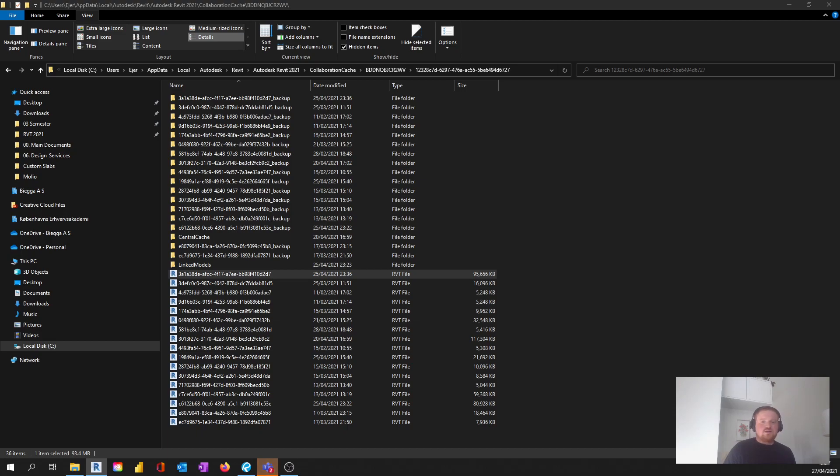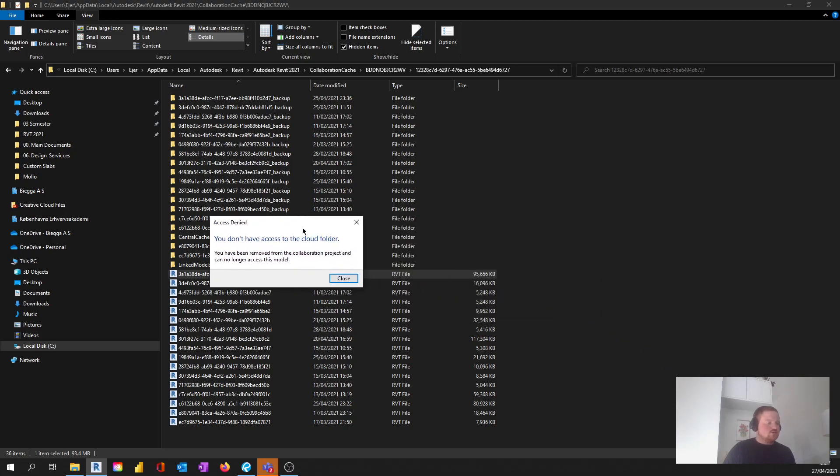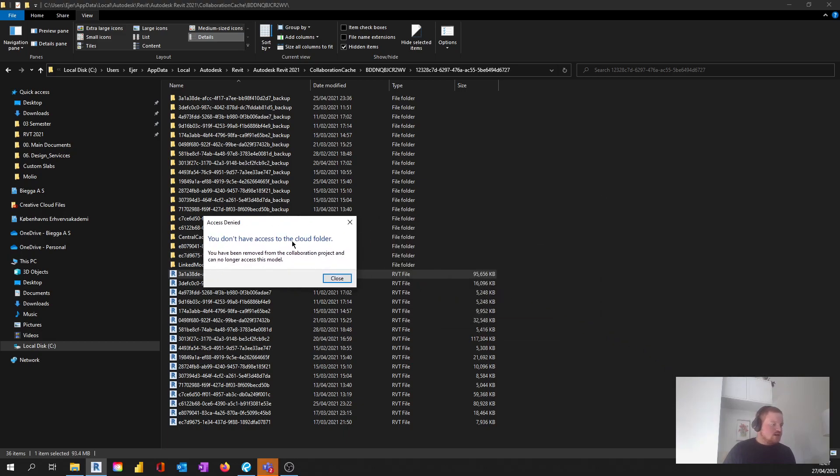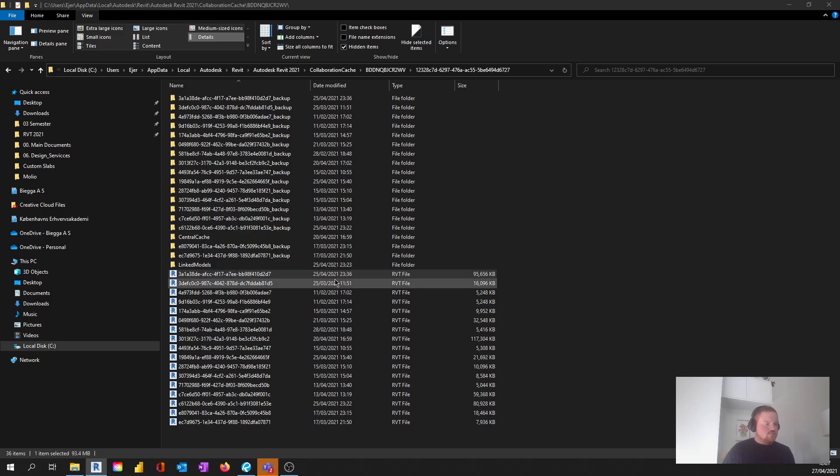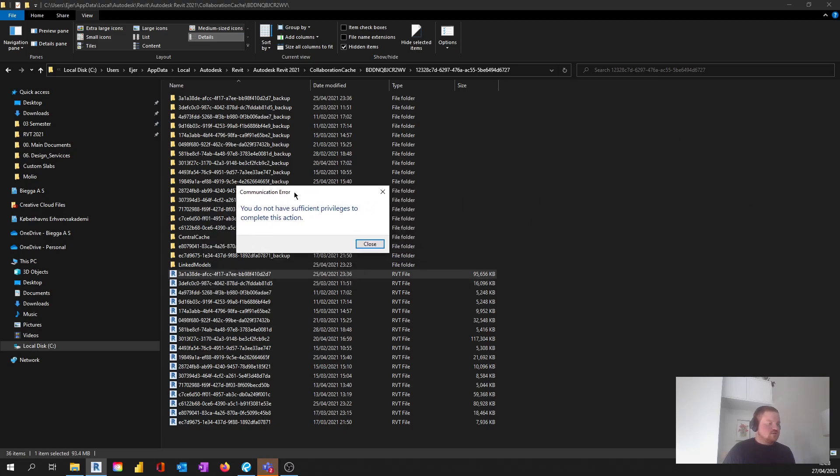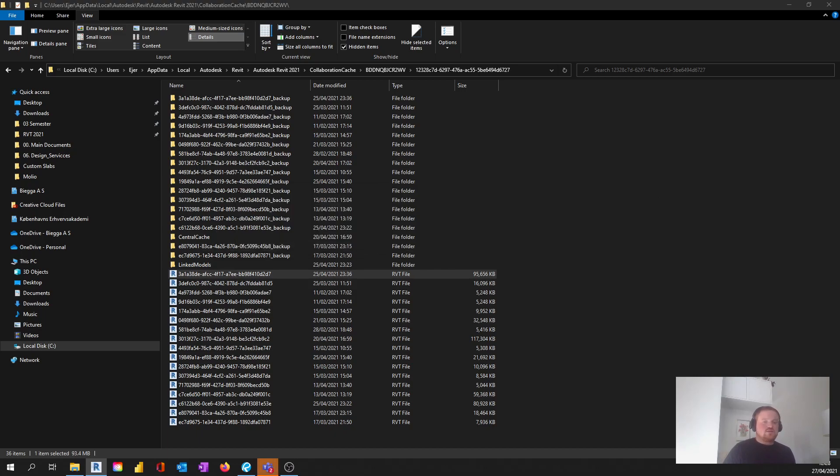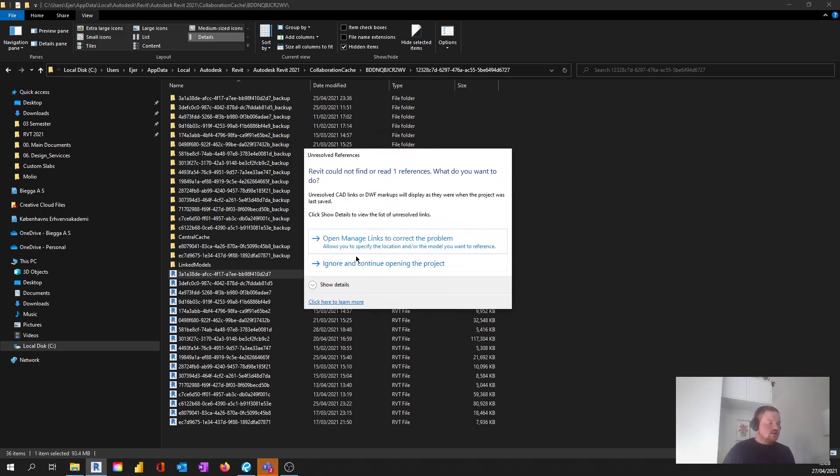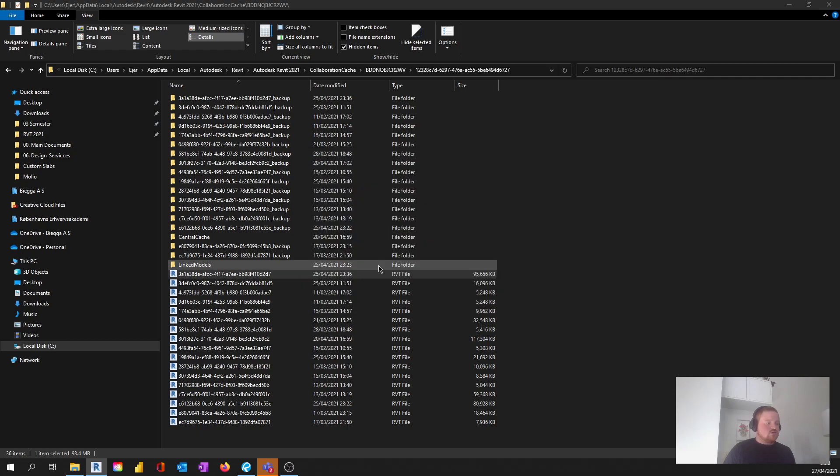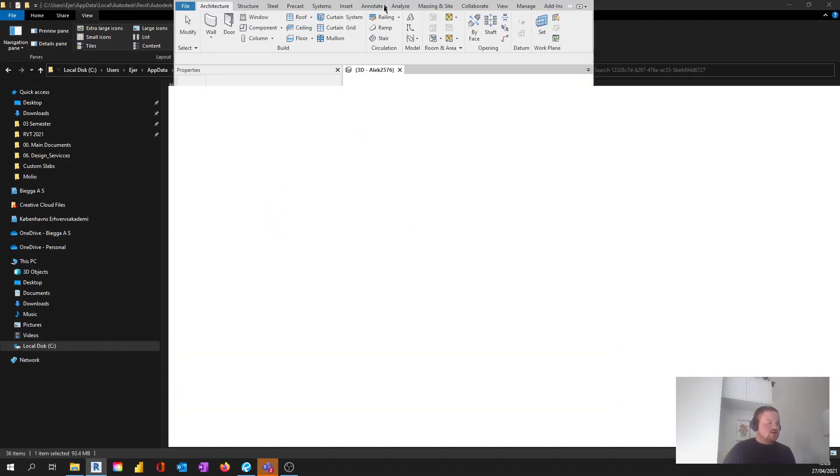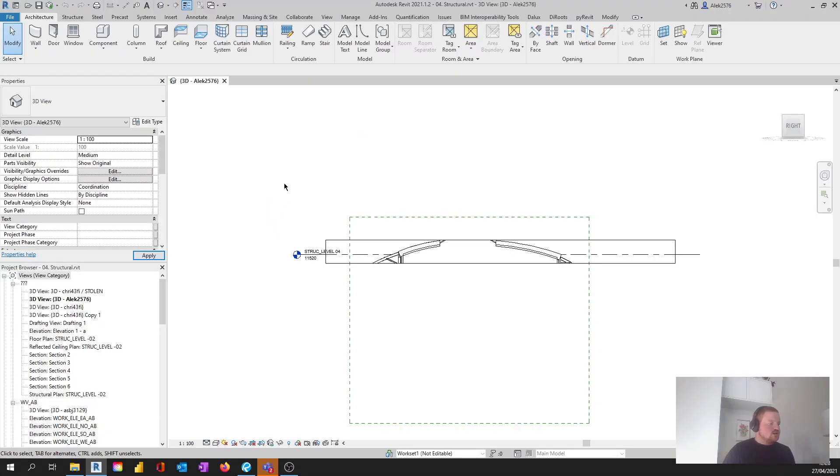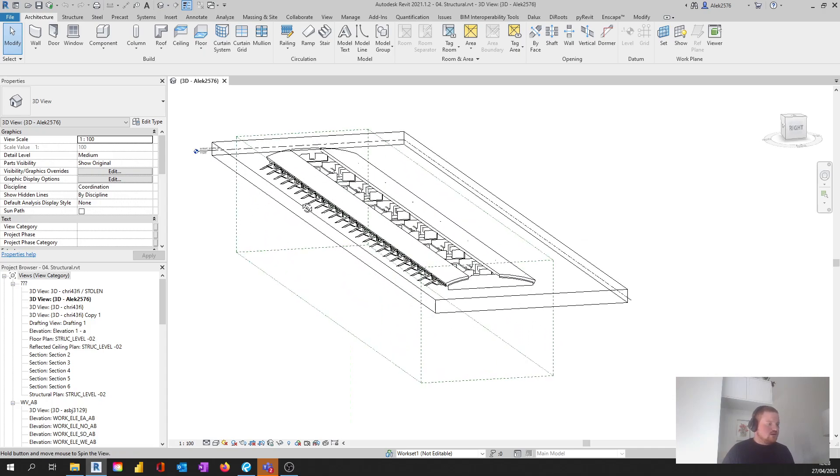Now you'll be able to see here that I don't have access to the cloud folder, and that's what to be expected, right? Because that's our whole problem. I'm going to click close on that. Then I have this communication error, and I don't have the privileges to complete some actions. That's fine, I'm just going to click close. I'm going to ignore and continue to open the project. You see here that we have the actual project which is open now.